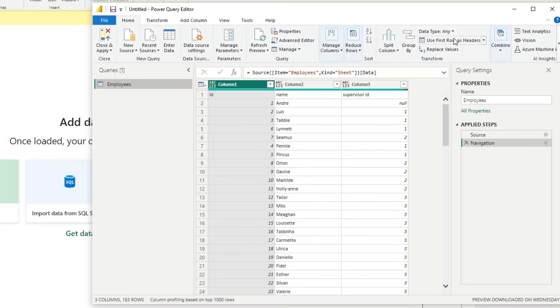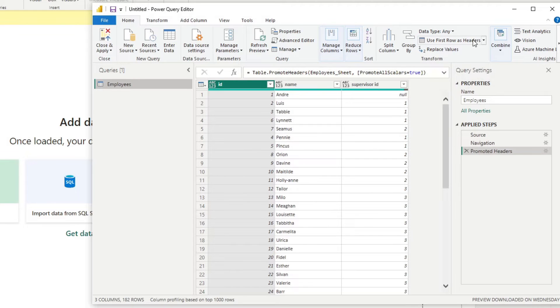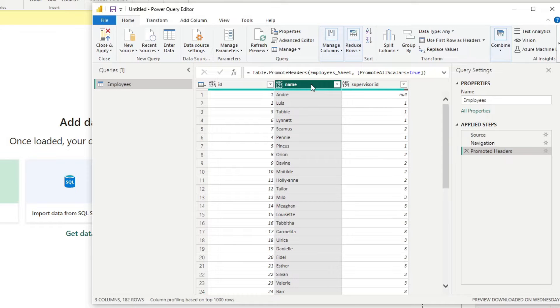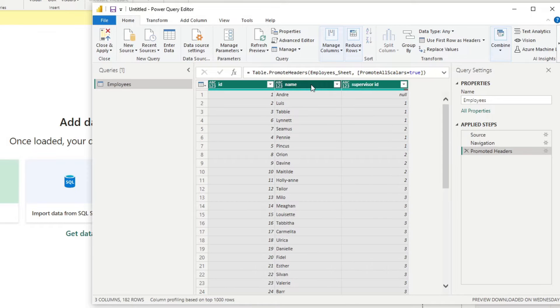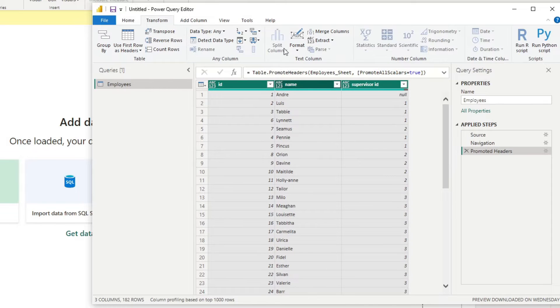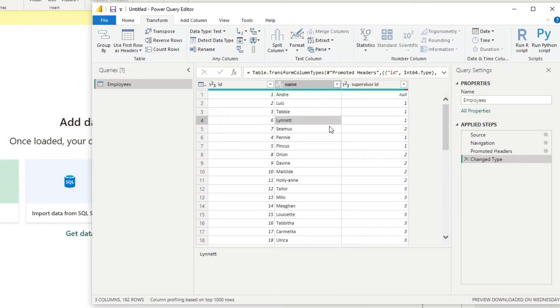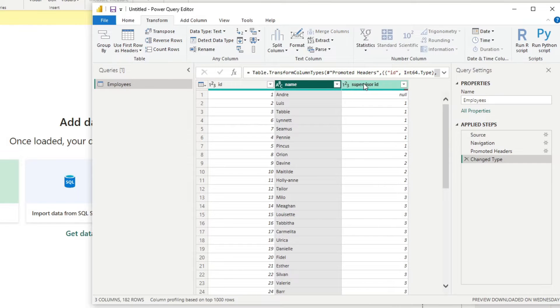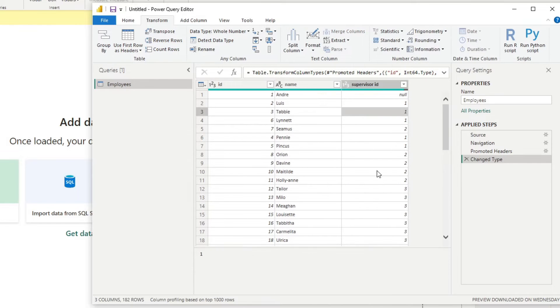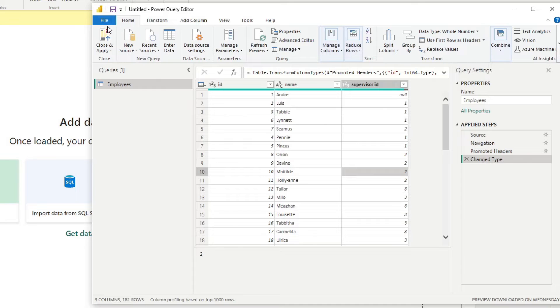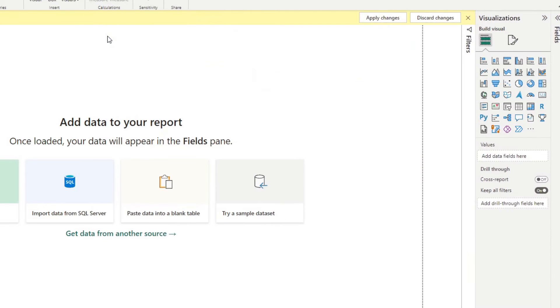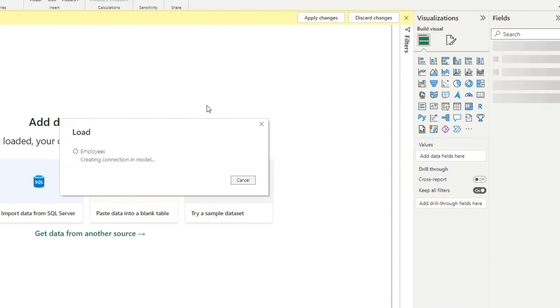Which will open up Power Query right here. So from here, we're going to use first row as headers. That will promote our first row into column headers. We're going to select everything, Control A, transform, and detect data type. So we're just going to convert all of them into what their data type is meant to be. So if we hit close and apply, this will load this data into our Power BI report here.